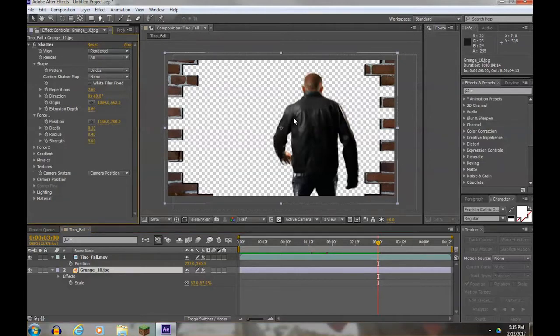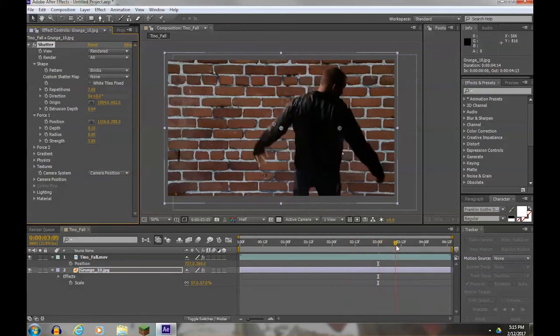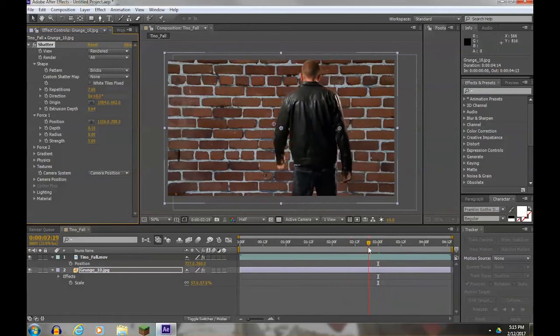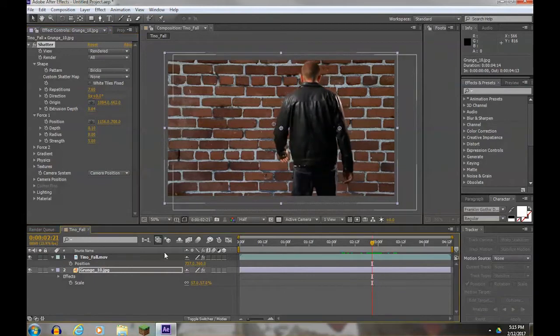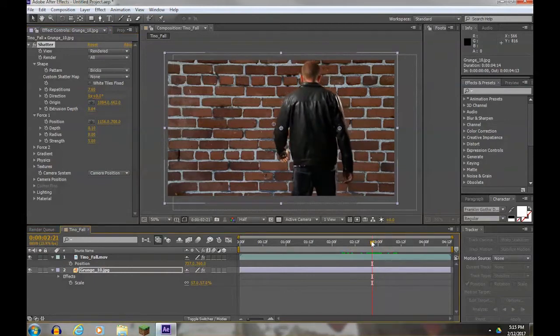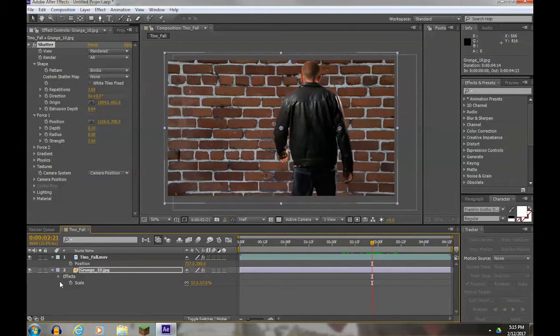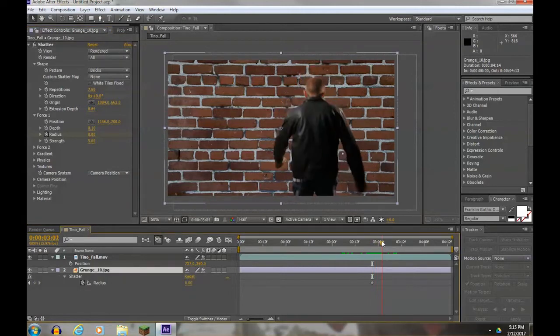Radius, which is the circle that blows up - I'm going to turn the radius to zero, so now it has not blown up and will not blow up until we tell it to do so. Right before he begins to jump, I'm going to hit a keyframe for the radius at zero. Now to see this keyframe in the grunge, I'm going to hit the U key so I can see it.